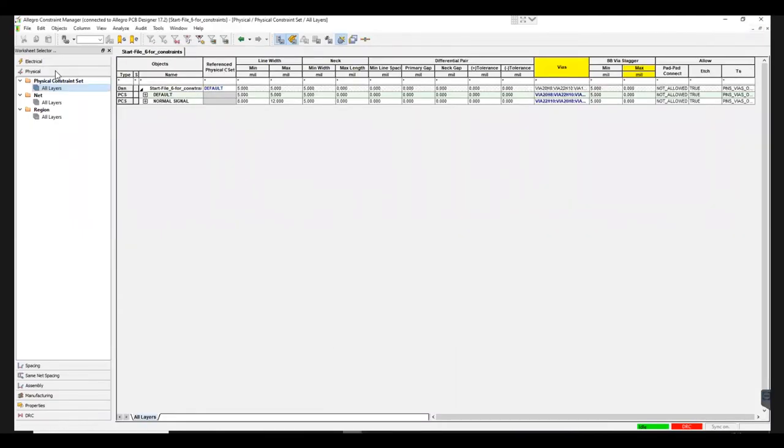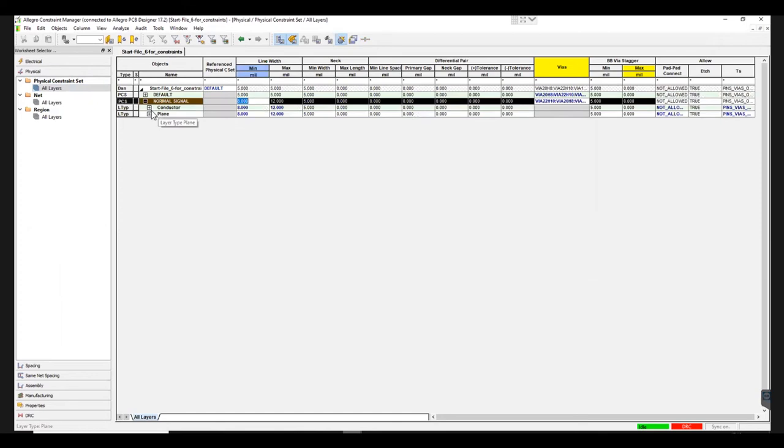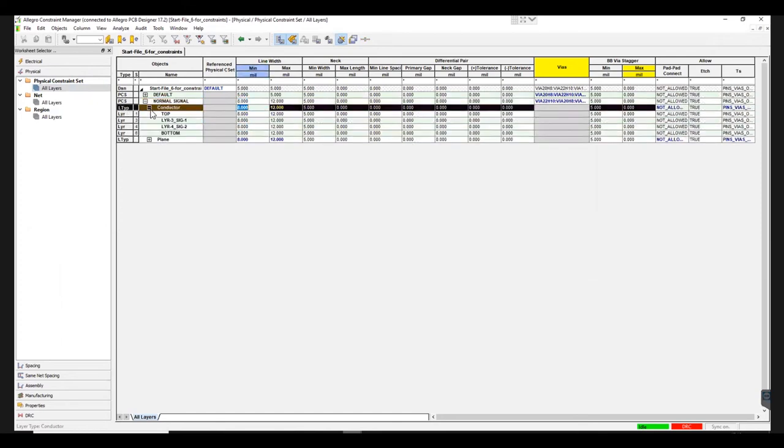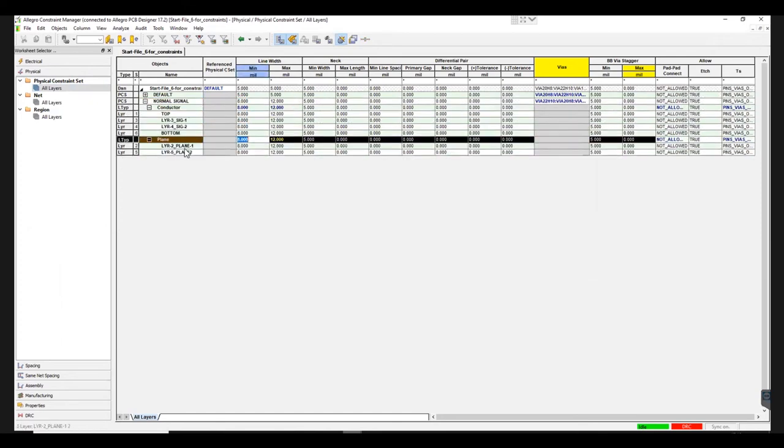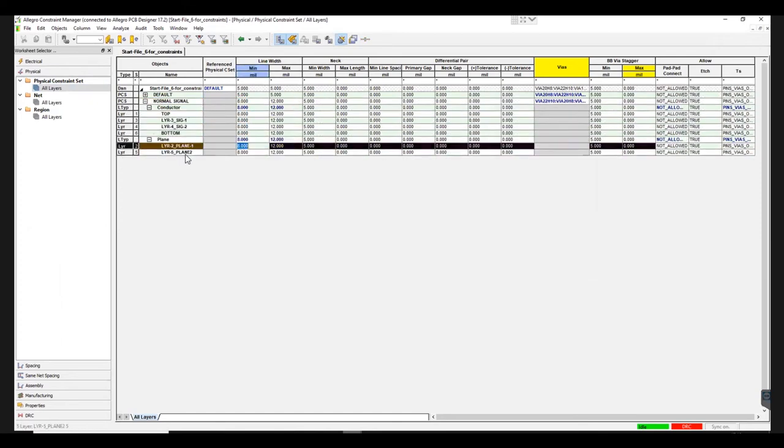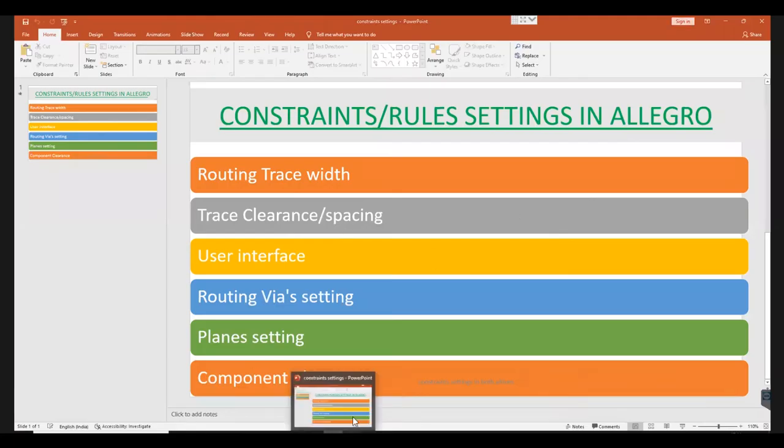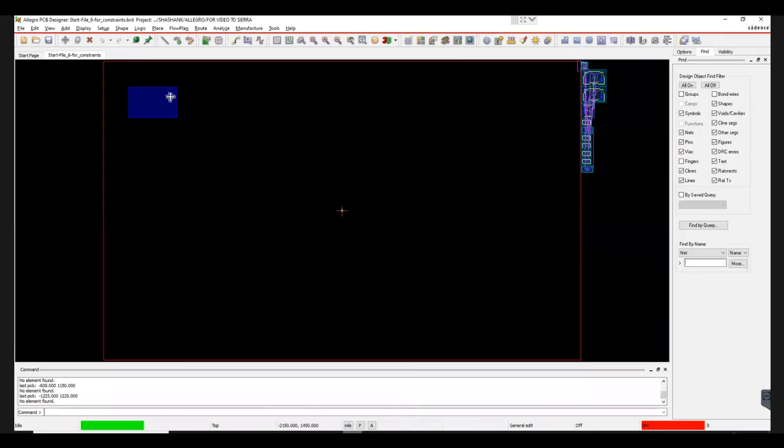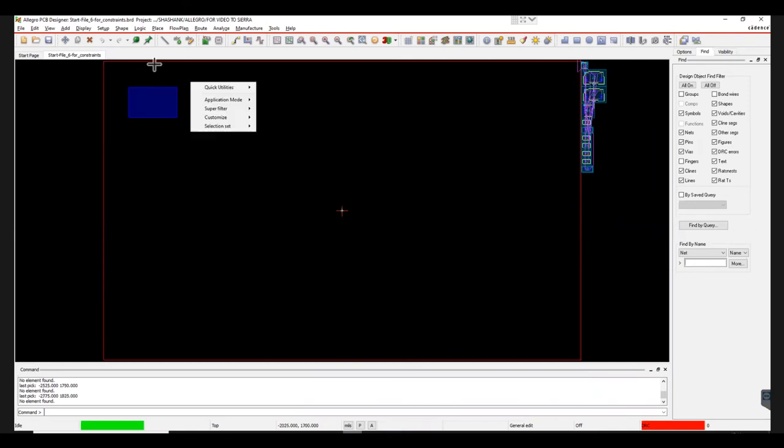To view this, navigate to All Layers under Physical Constraint Set. The Conductor layers are visible under Conductor and the plane layers can be seen in the Plane section. You can change the connection style as the planes are assigned with a specific shape. The parameters of different forms can be altered by following some simple steps.